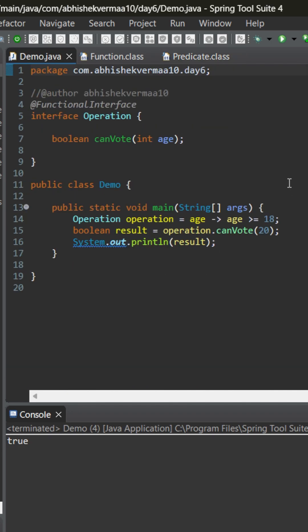Currently we are in the demo class. Here we have created a custom functional interface operation containing an abstract method which will accept integer but will return a boolean value.